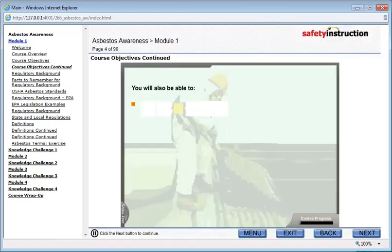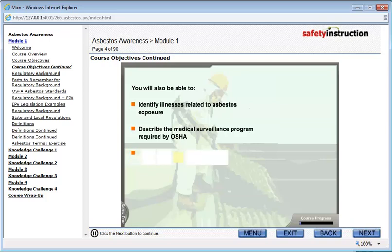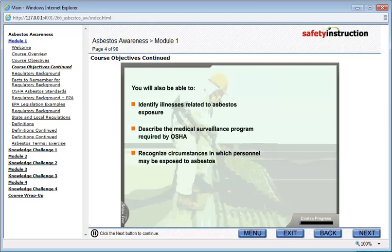You will also be able to identify illnesses related to asbestos exposure, describe the medical surveillance program required by OSHA, recognize circumstances in which personnel may be exposed to asbestos, and identify safety measures that protect against asbestos exposure.